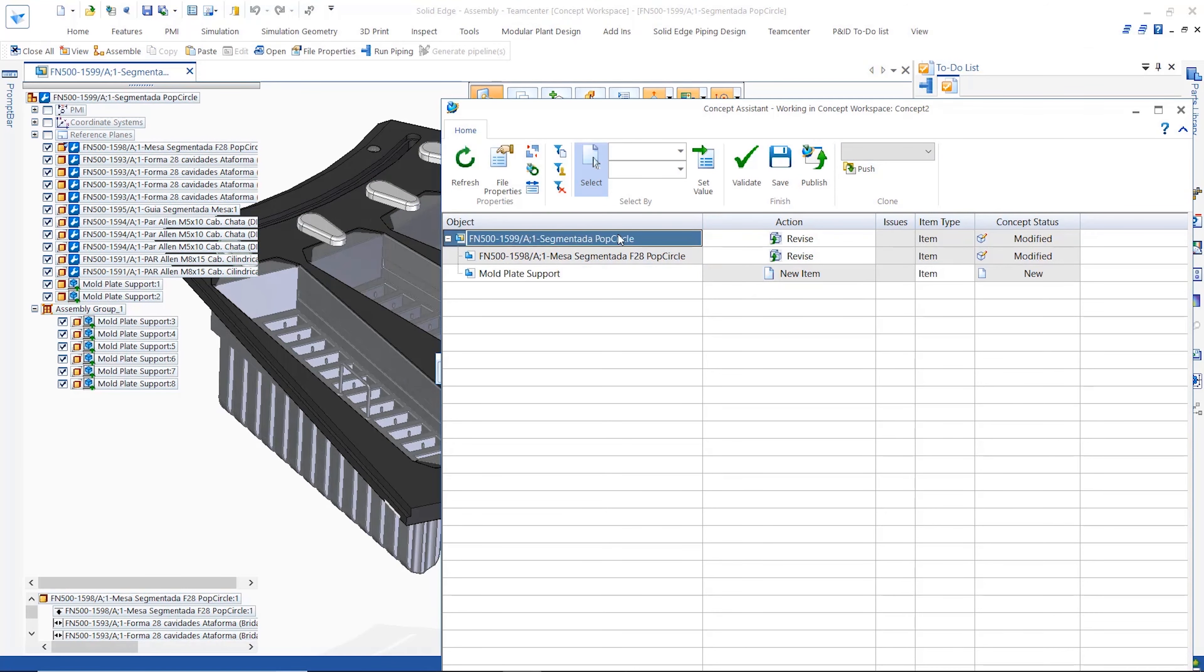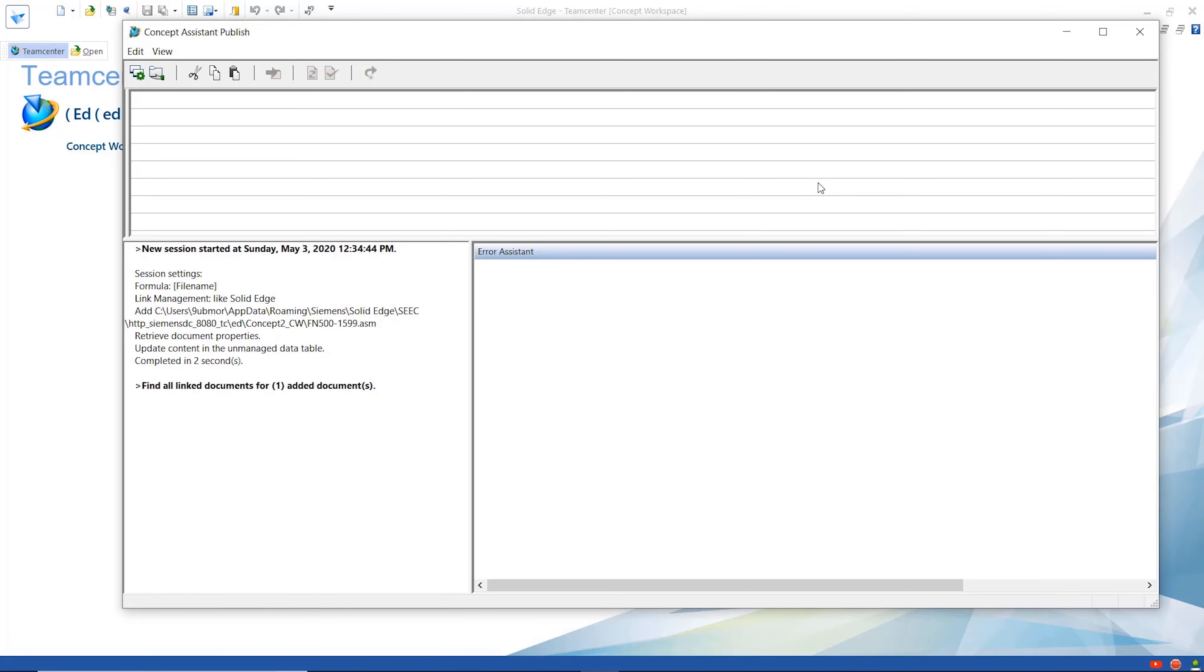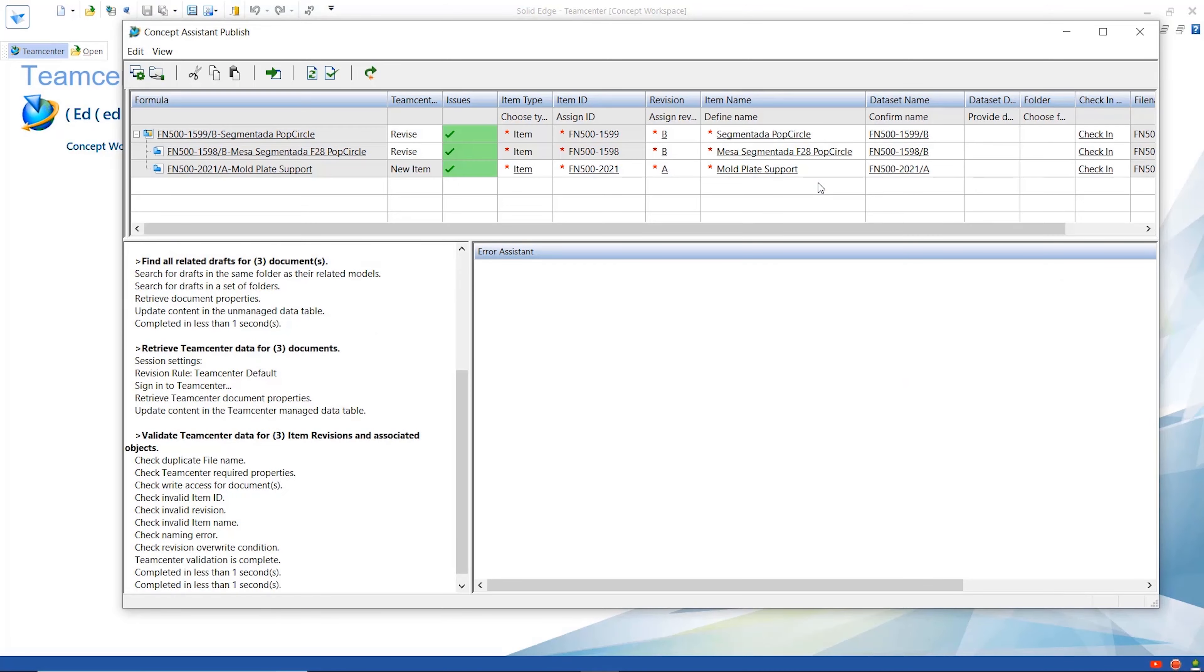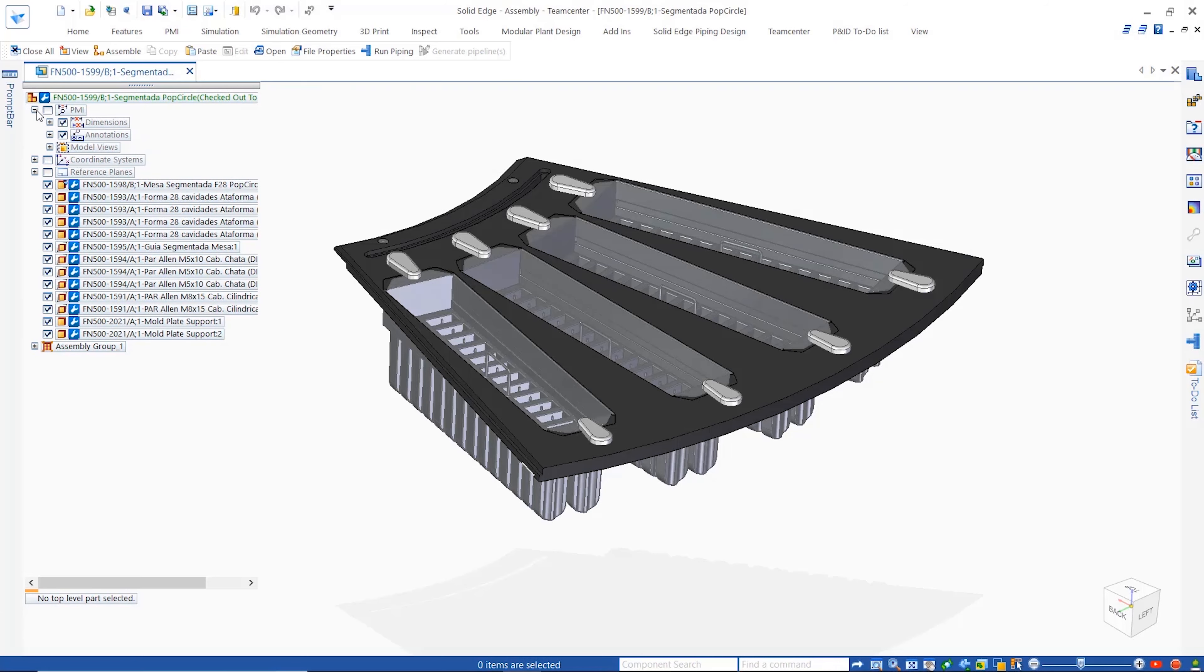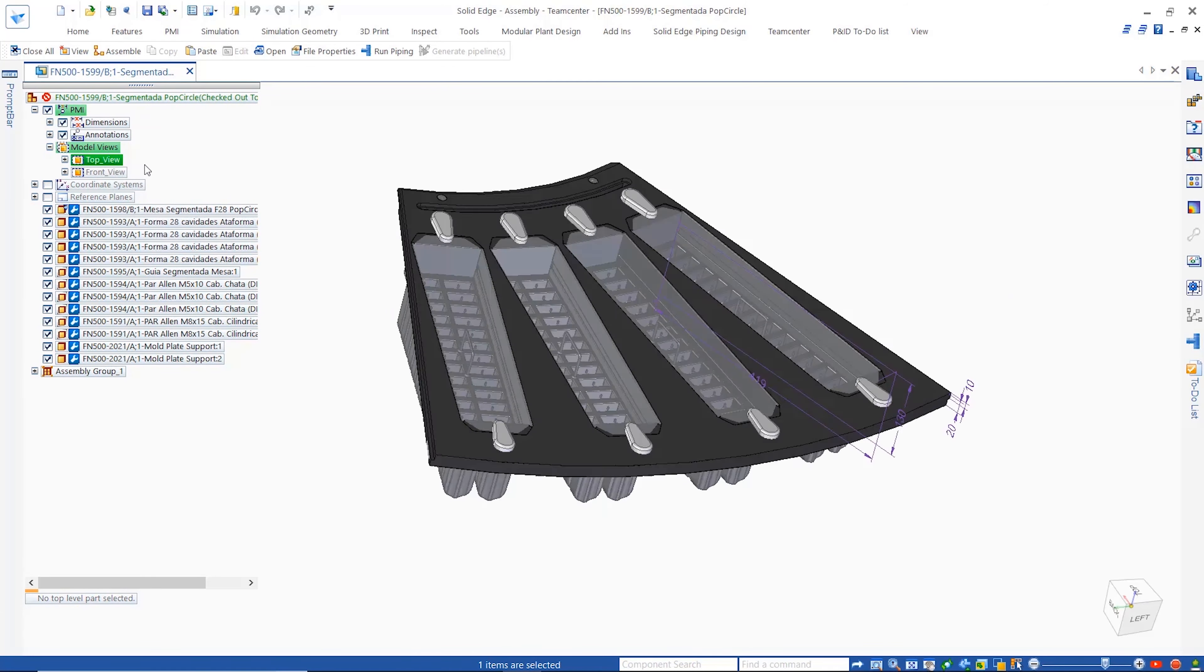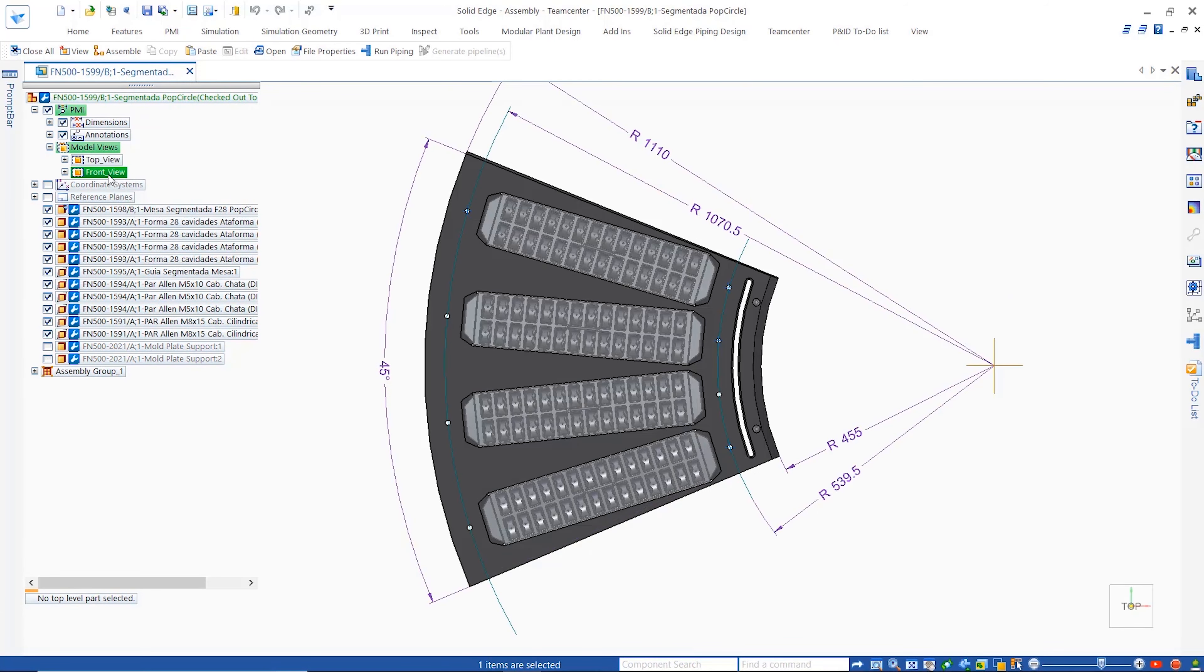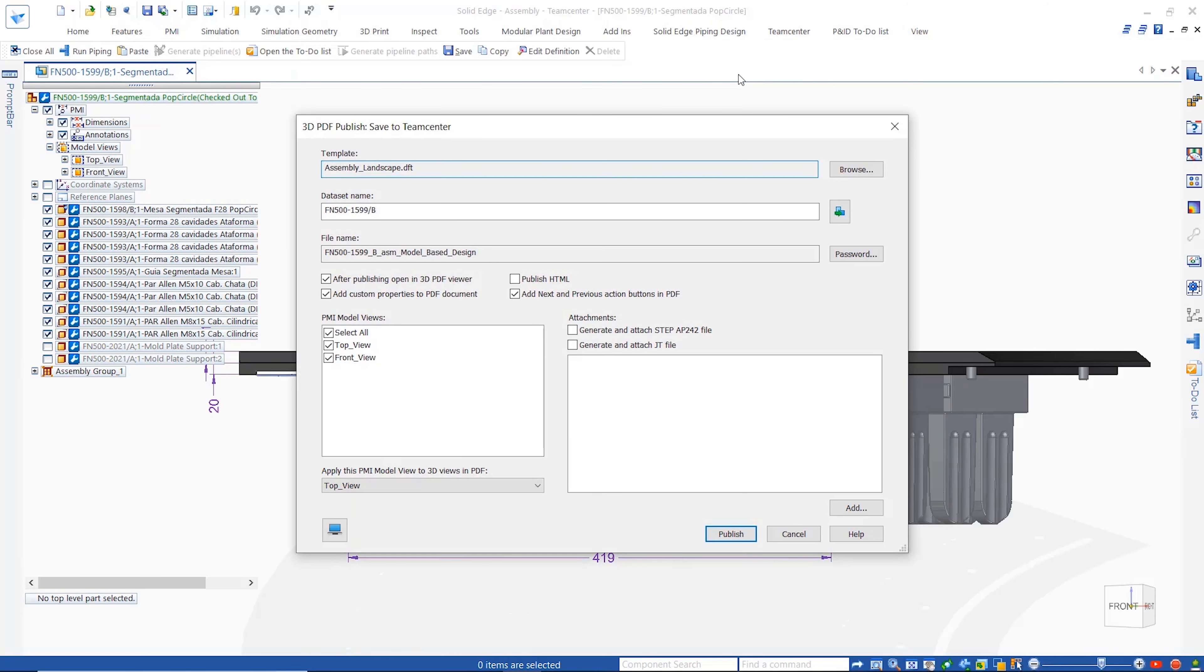The 3D compare tool allows a quick visual check on the changes between the concept and the server versions, and the user has full control over the actions for any modified components. Once everything is defined the data from the desired concept is seamlessly sent back to Teamcenter.